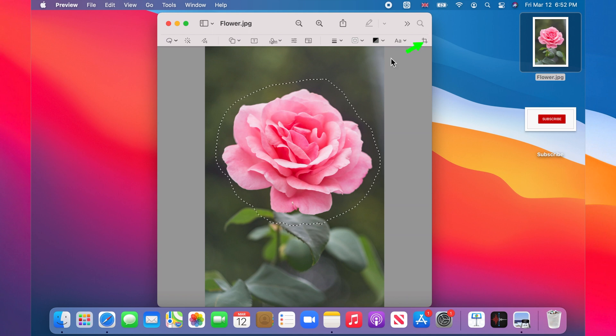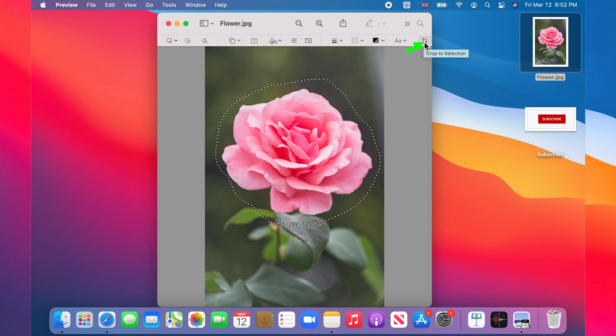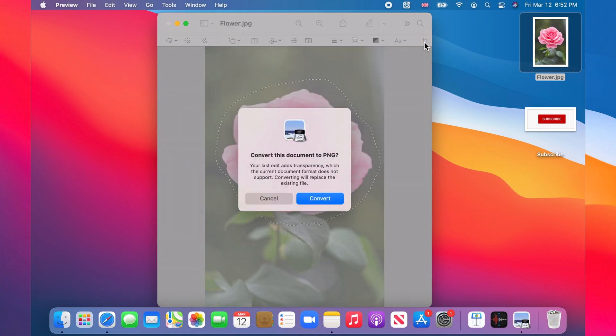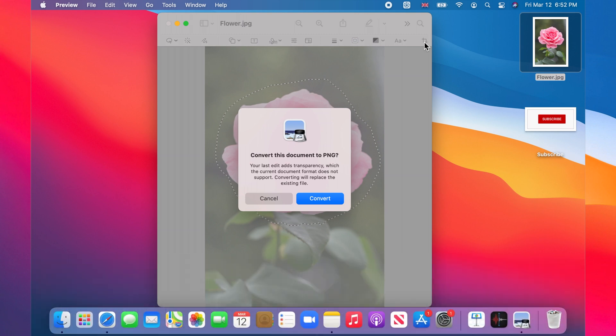Now click on the Crop to Selection icon on the right side of the toolbar. Because my original image was a JPEG, Preview needs to convert it to PNG which supports transparent backgrounds. Click Convert.